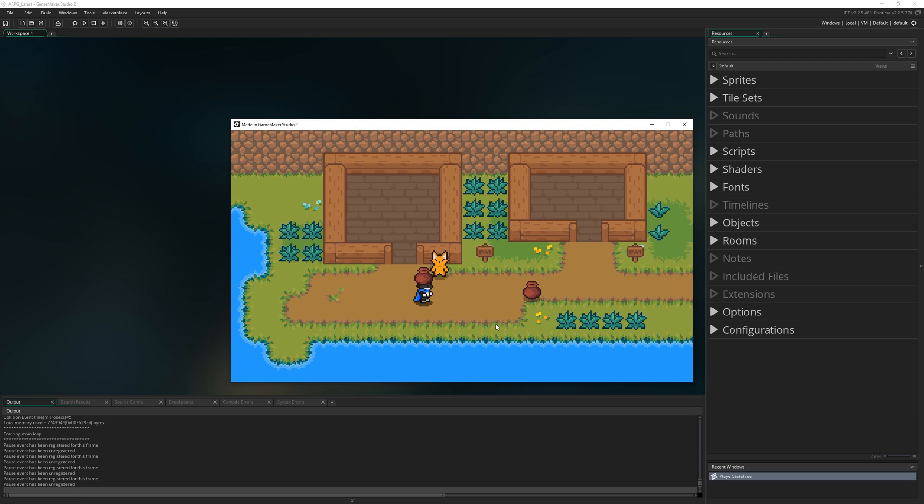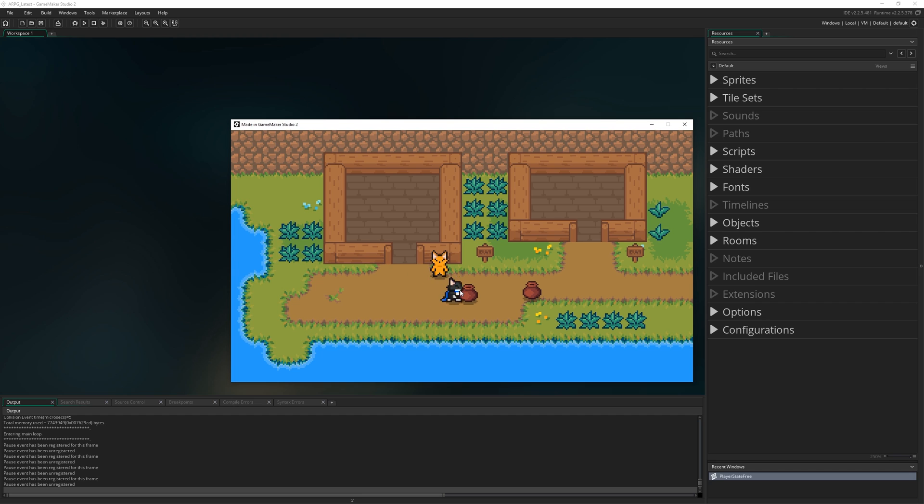So you will have noticed, hopefully because I pointed it out at the end of the last episode, we can't throw pots upwards at the moment. If we just aim up, we just can't seem to throw upwards.